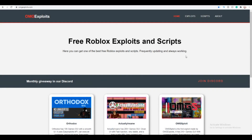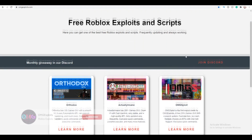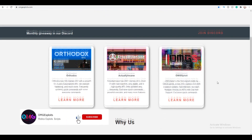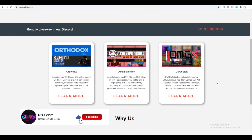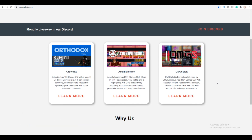Hi guys, nice to be here today. I'm going to showcase a new version of OMGsploit. On this update, I fixed some games and I also added some new games to it.